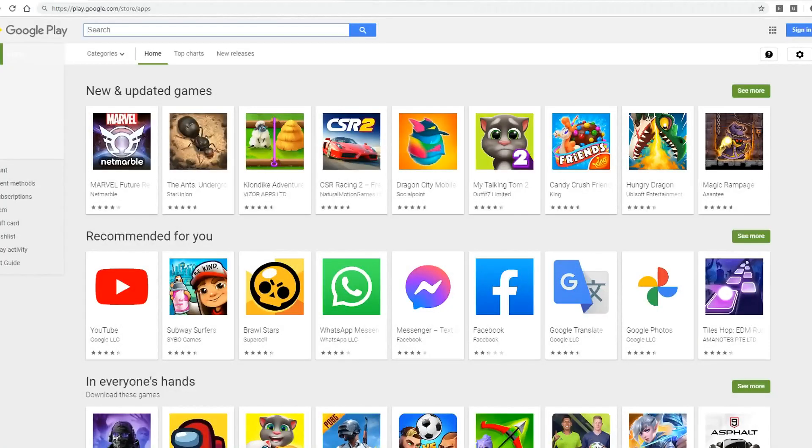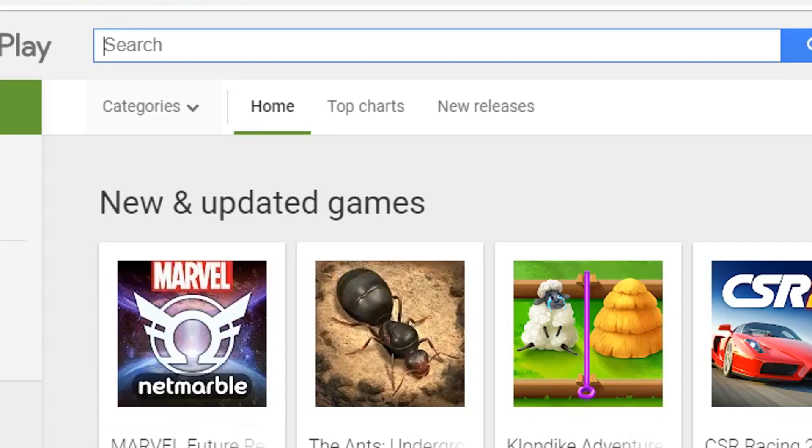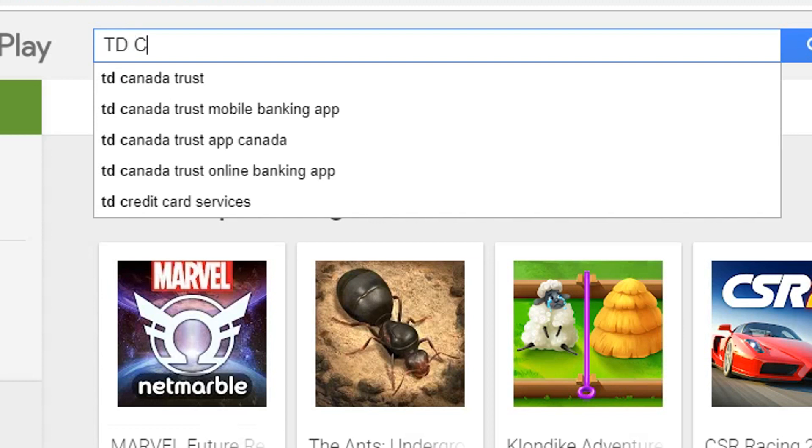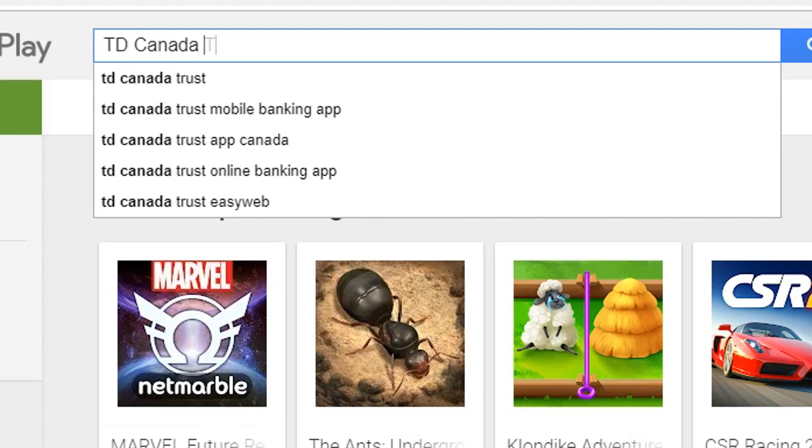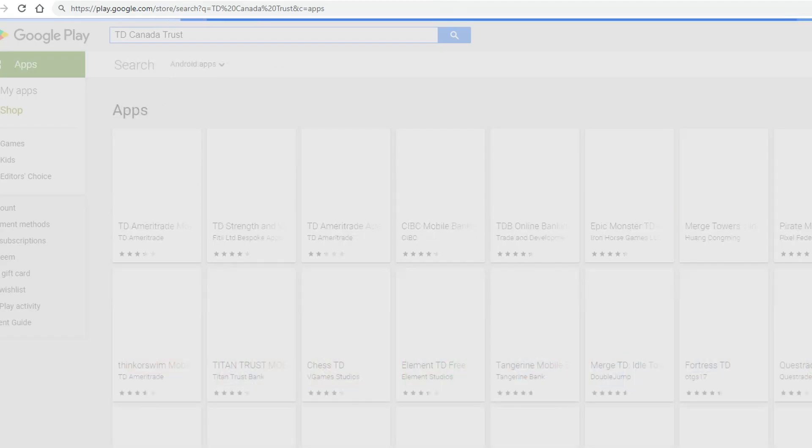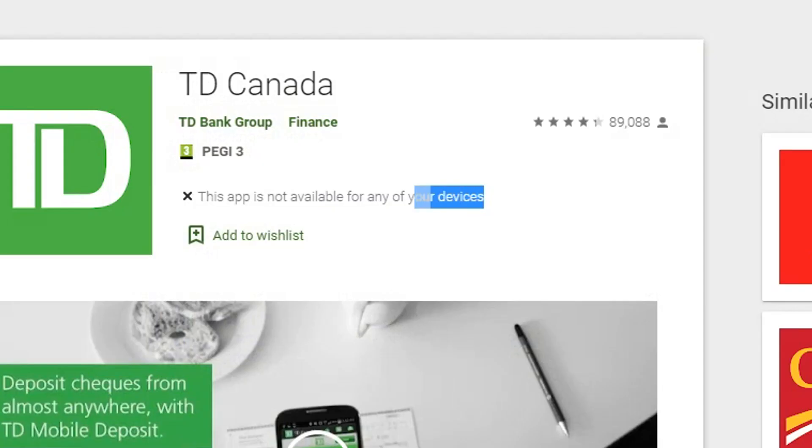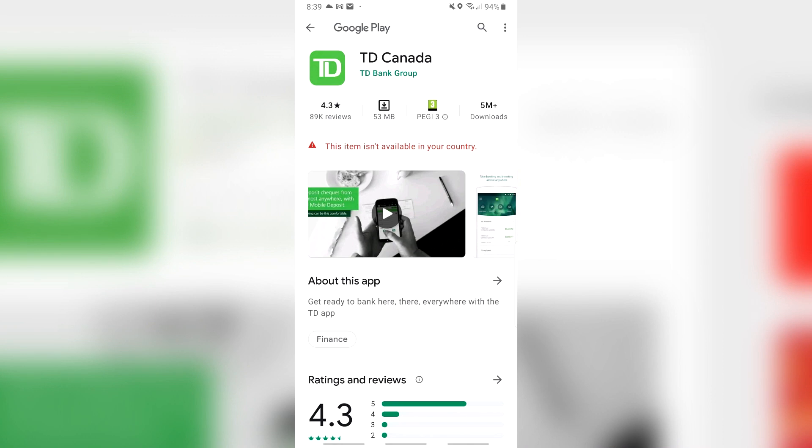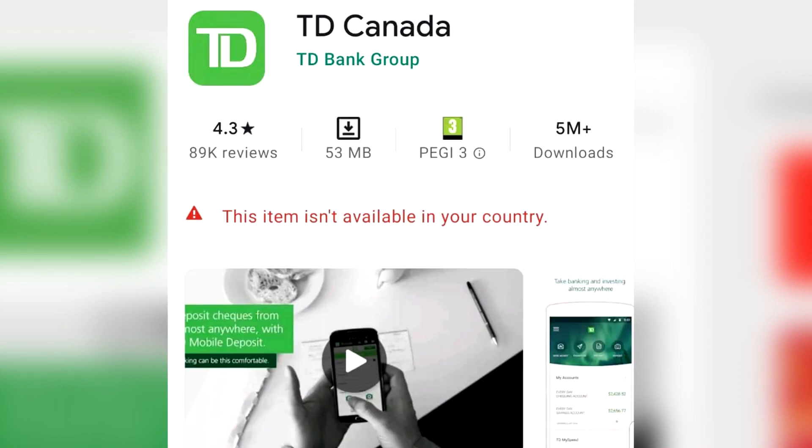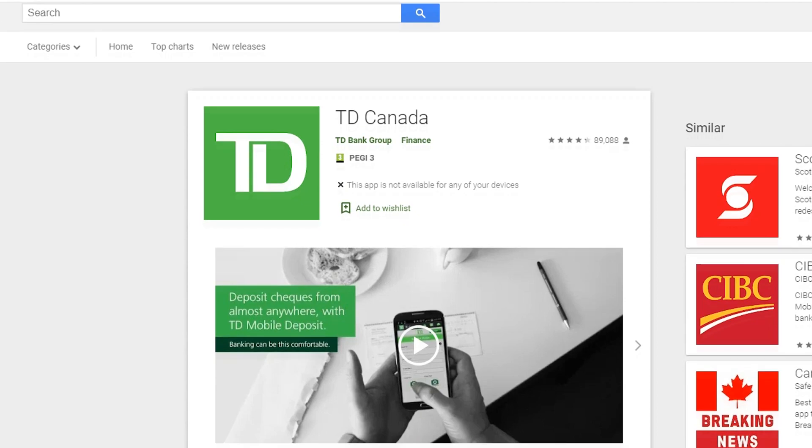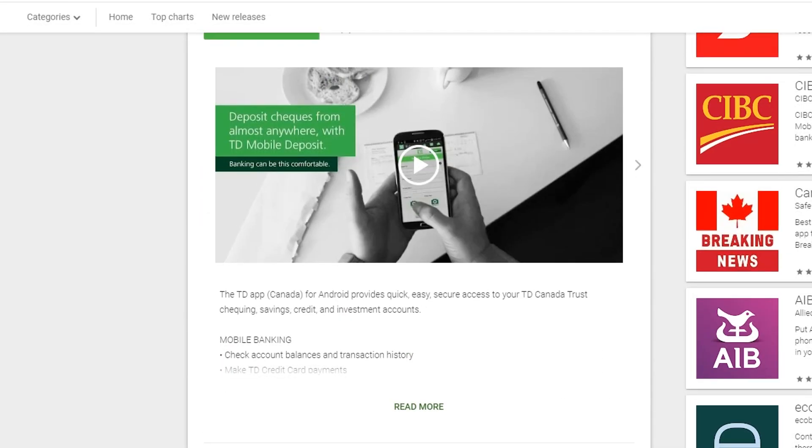So before I open the VPN, I'm just going to show you the app that I want to get and I'm going to search for TD Canada Trust which is basically a bank that's only available in Canada. As you can see, I can't access it right now. It's telling me it's unavailable for any of my devices and when I open it on my phone, it tells me up front that it's not in my region. TD is a bank that's only available for Canadians in Canada and as I'm not in Canada right now, I can't access it.